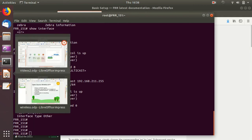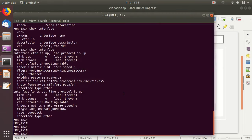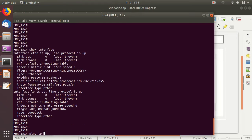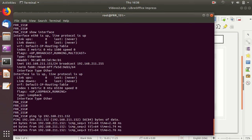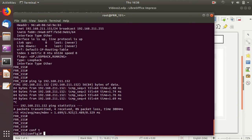Now let's start the BGP configuration. Before that, let's ping the other host to make sure they are both on the same Layer 2 network. The router is at 192.168.211.152 — yes, I am able to ping that machine. So we can do the basic BGP configuration: router bgp.